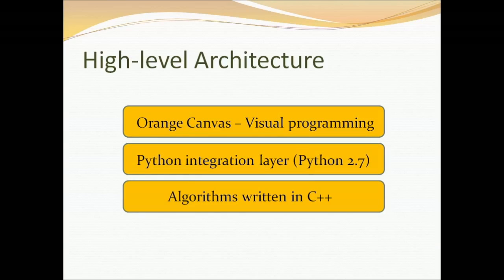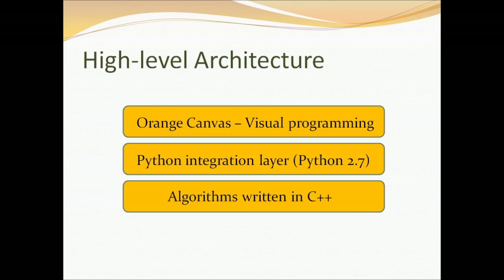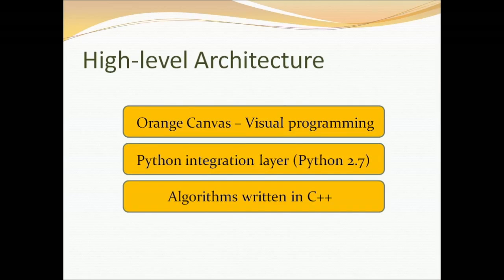So the high-level architecture we have algorithms written in C++ at the bottom. Right above that we have Python integration and at the highest level the visual programming.